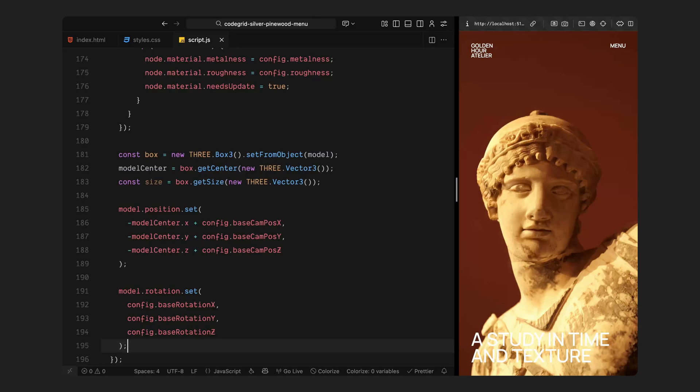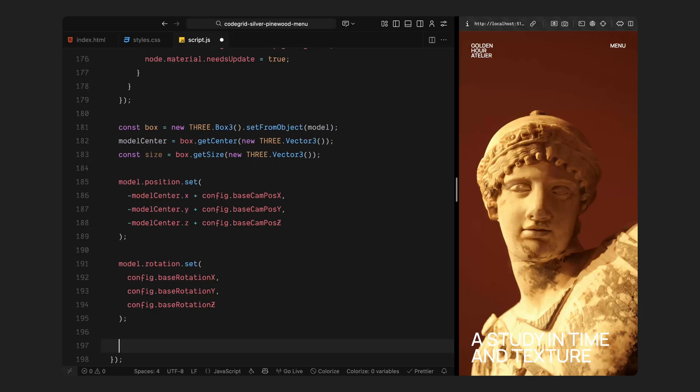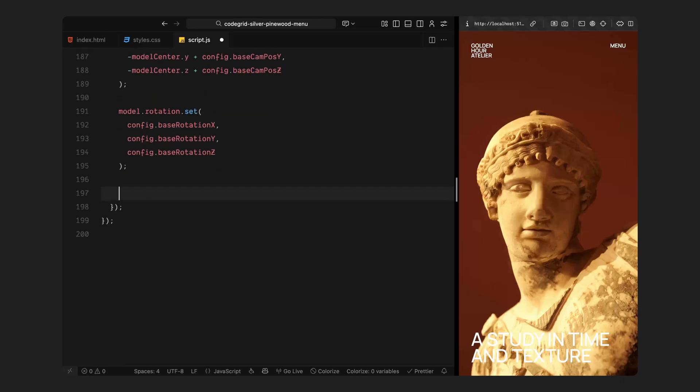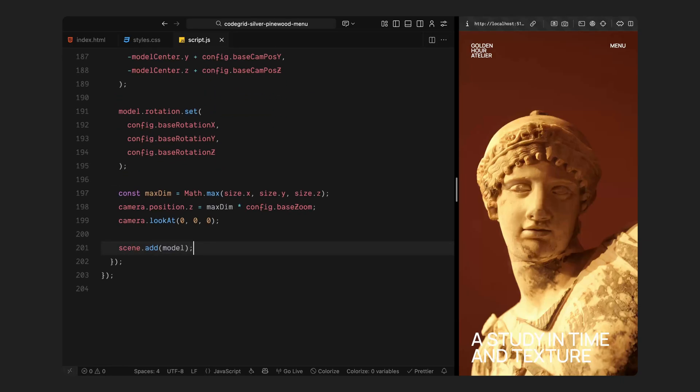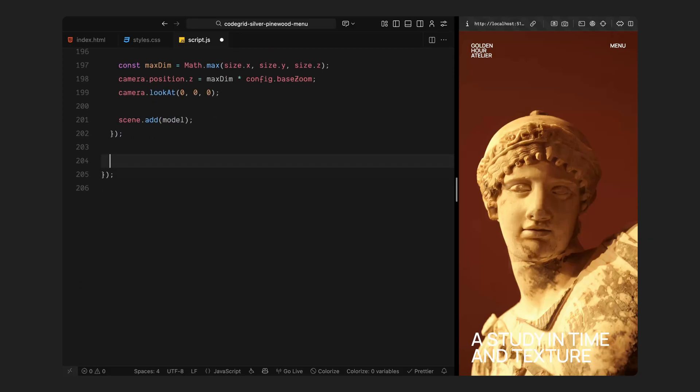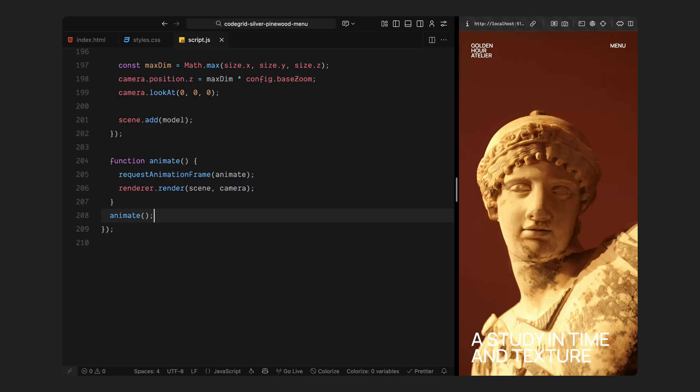Then I am setting the initial position of the model in the scene. I am using the same offset we defined earlier for the camera. This makes sure the model sits at the right spot in front of the camera rather than floating too high or sitting below the frame. After that, I am setting its base rotation. Right now it's neutral but will start introducing interactive movement shortly. I am also adjusting the camera's distance so the model fits nicely within the frame with just enough breathing room around it to make it feel balanced. And finally, once all that is ready, we add the model into the scene.